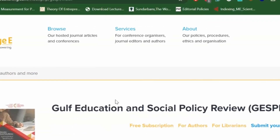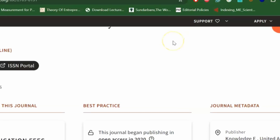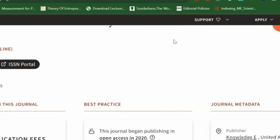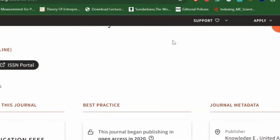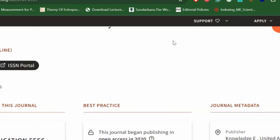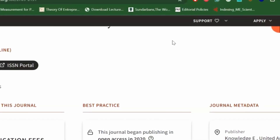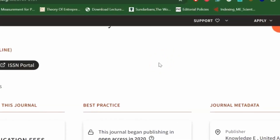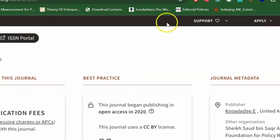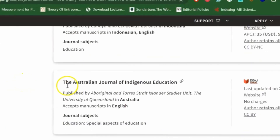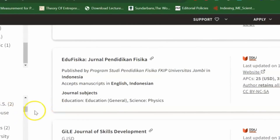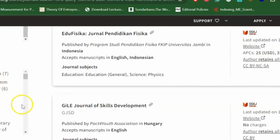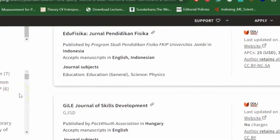The journals I'm sharing from DOAJ are either Scopus, UGC Care, or Web of Science indexed. You have to check from their website for publication fees and accordingly submit your next article. This is a very useful resource because all journals are listed under DOAJ and all publication houses — Springer, Open Access, Taylor and Francis, SAGE — are given here. You can check one by one and it is very simple.